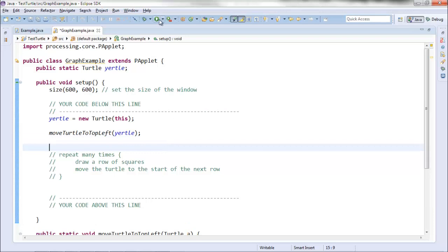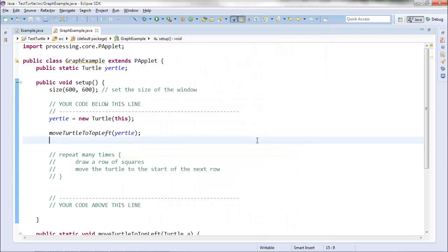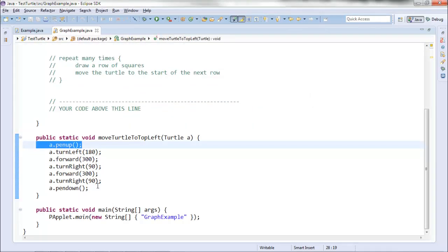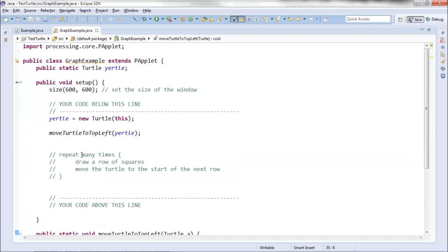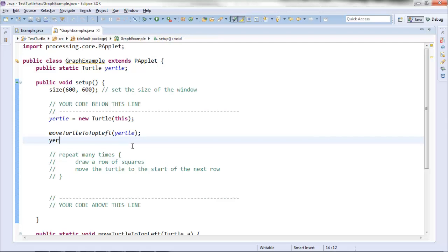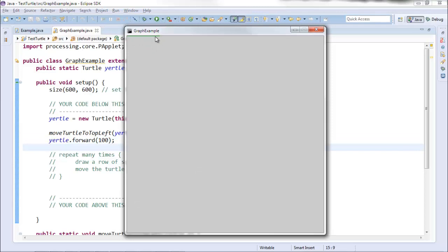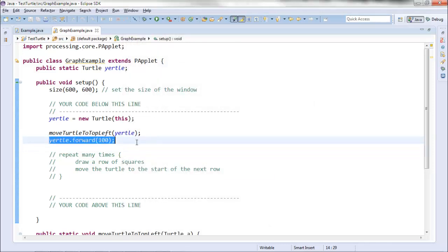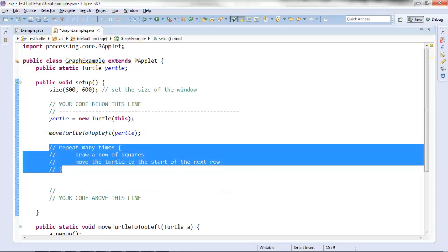How am I going to test to see if this works? I could just run it. It's not displaying anything, but that makes sense because I picked the pen up, did a bunch of movement, then put the pen down, so nothing was drawn yet. Let's have it move forward by 100 out here. You can see a little green line up at the upper left, which shows me the turtle is in fact at the upper left the way I expected. I've made a method and tested it — let's make our other two methods.